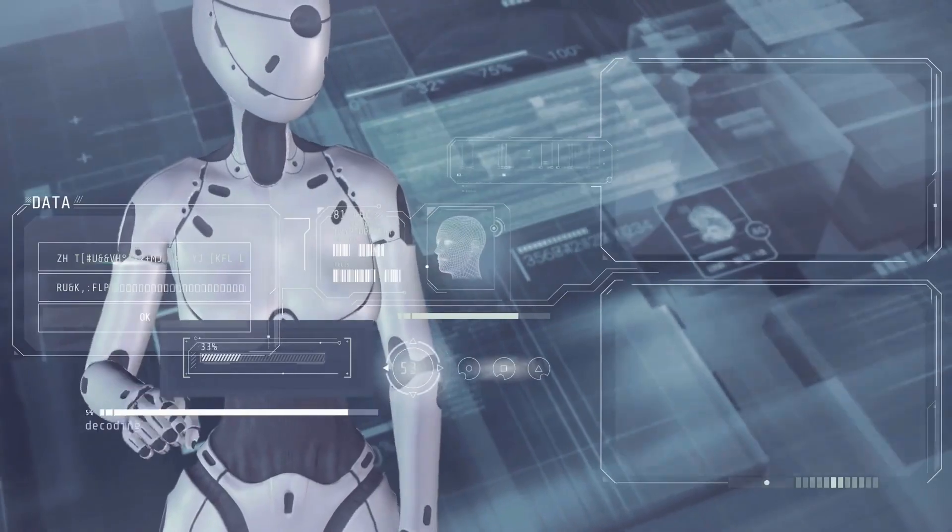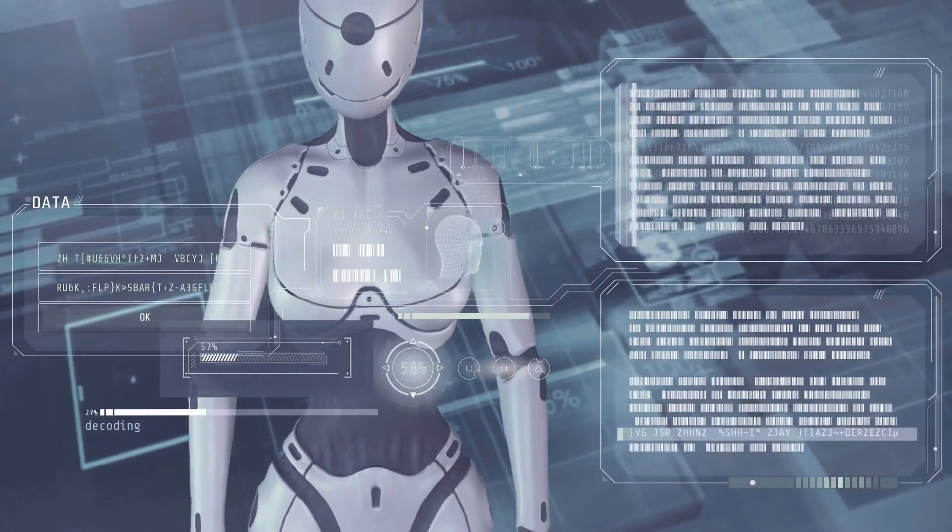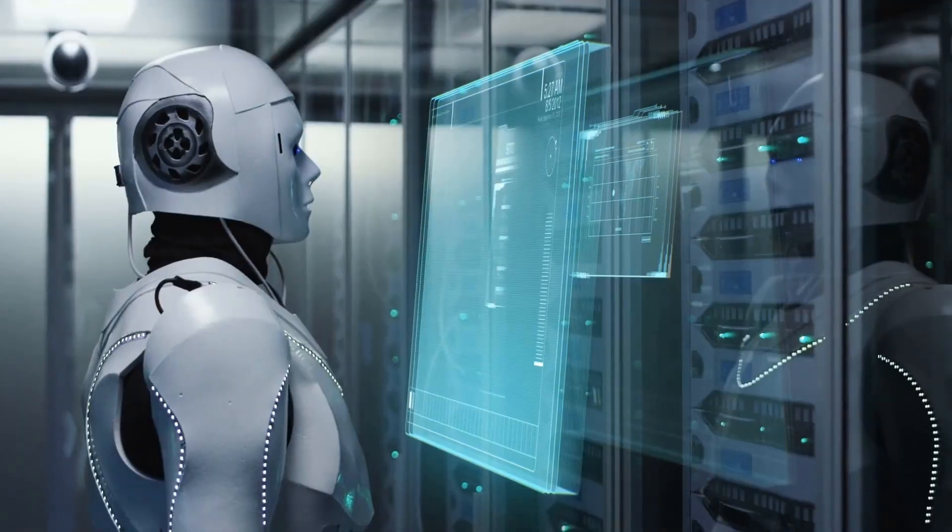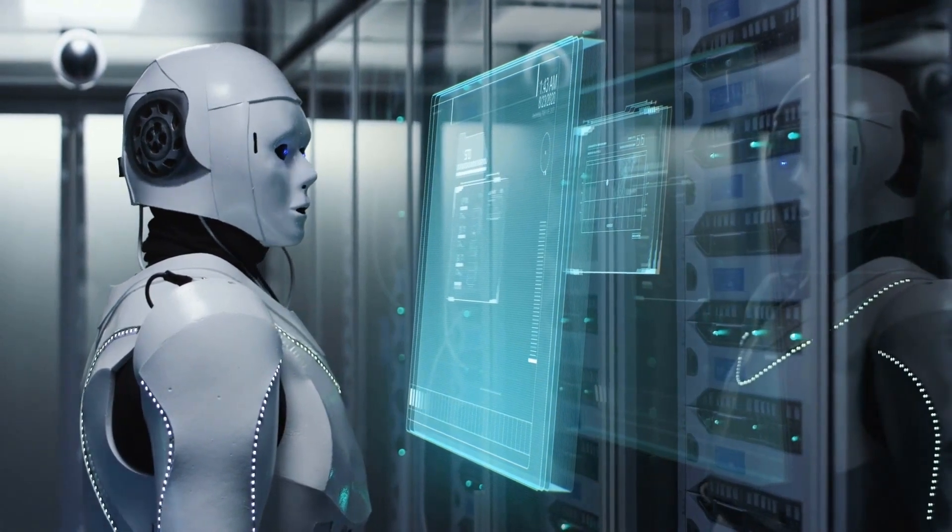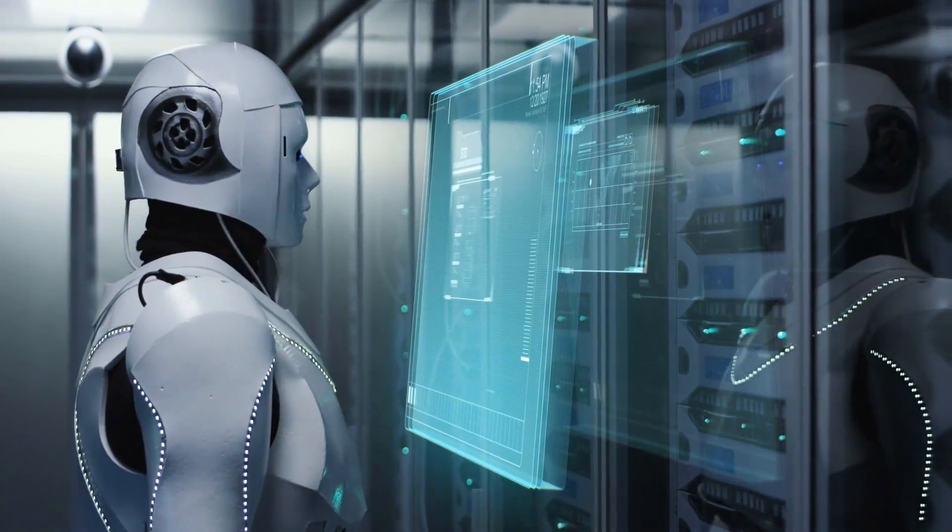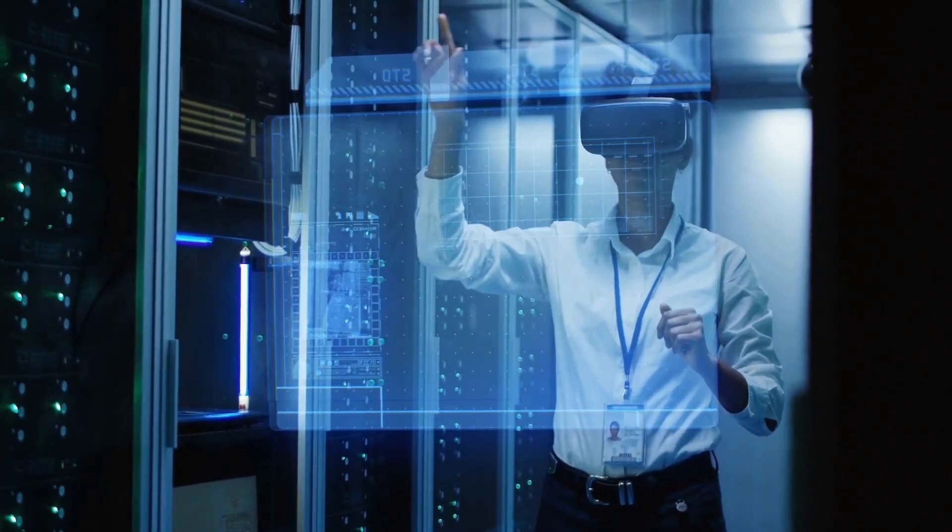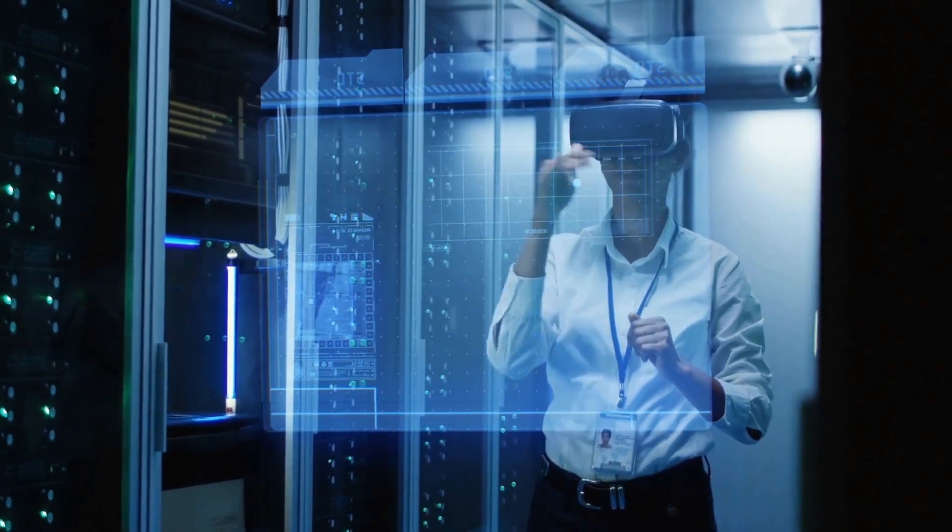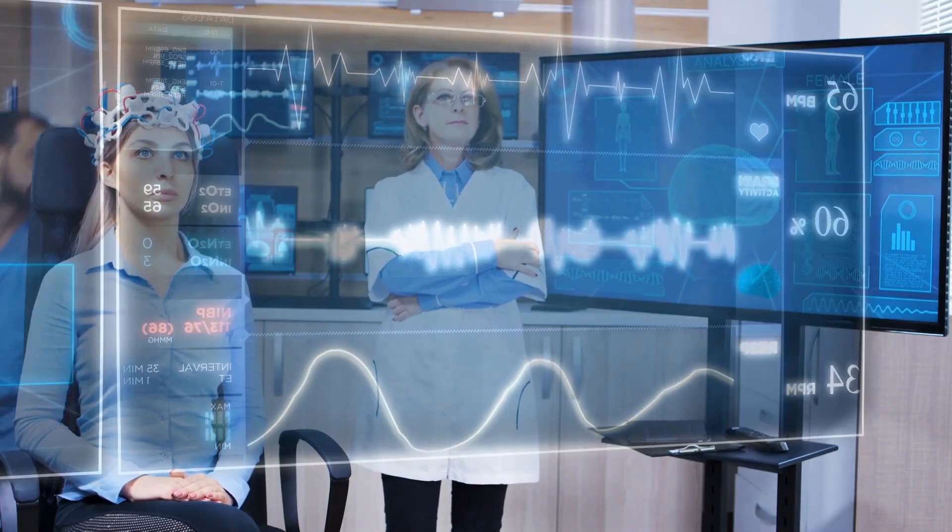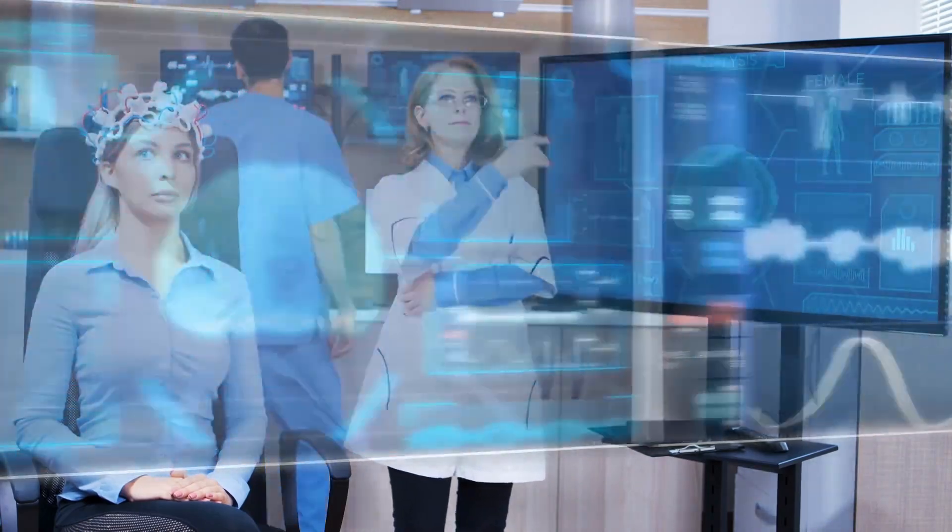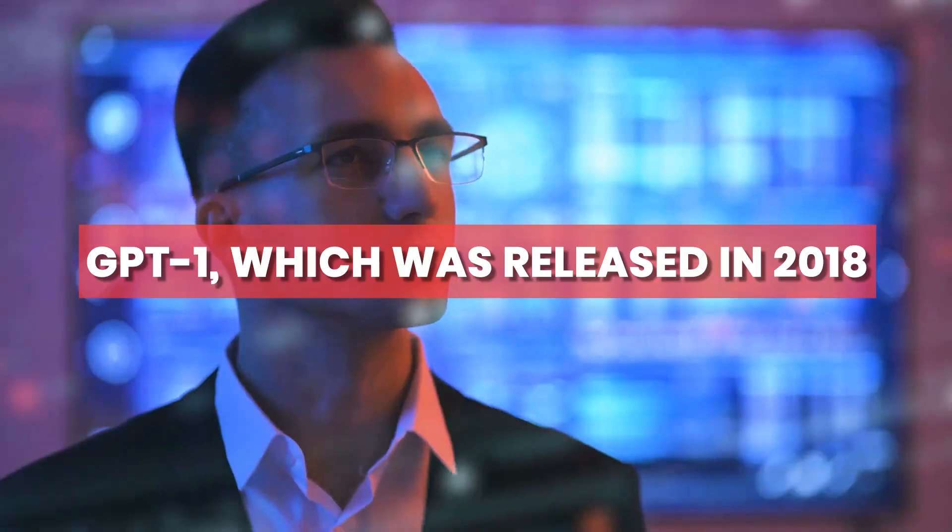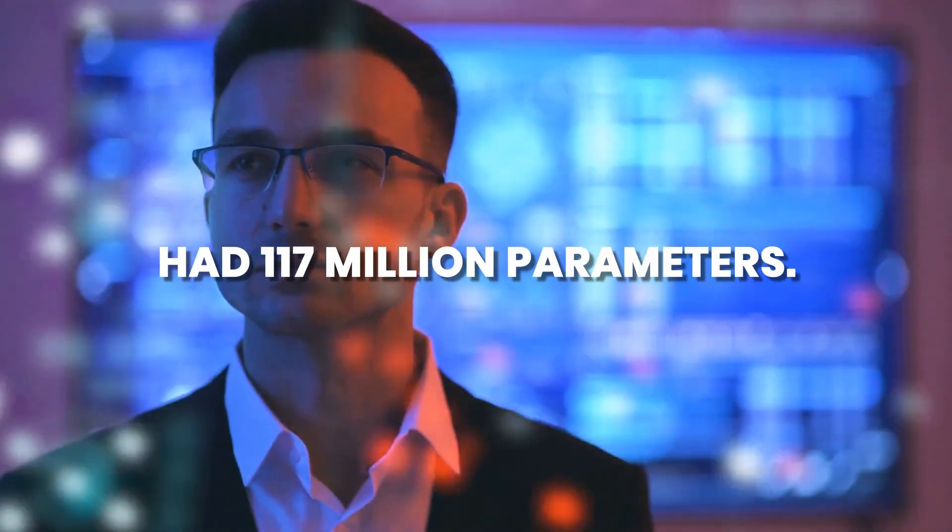The number of parameters in an artificial intelligence model is often used as a metric for its performance as it reflects the complexity of the model and its ability to capture patterns in the data. The GPT series has followed the strategy of bigger is better, with each successive model having more parameters than the previous version. For example, GPT-1, which was released in 2018, had 117 million parameters.